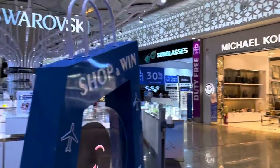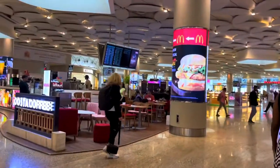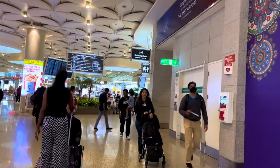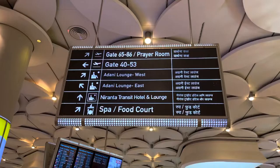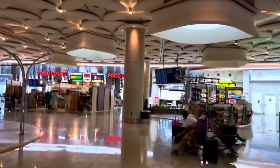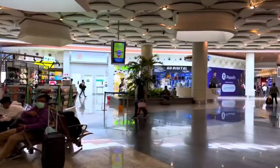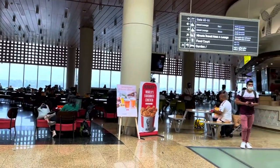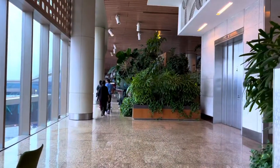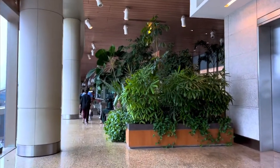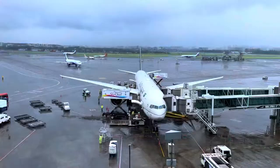There are lots of high-end shops here. There is a food court, a smoking room, a spa, and a transit hotel and lounge if you have a lot of time. There is also a sitting area. Apparently, there is also a garden. Not bad, Mumbai Airport — not bad at all. Pretty cool, very nice.